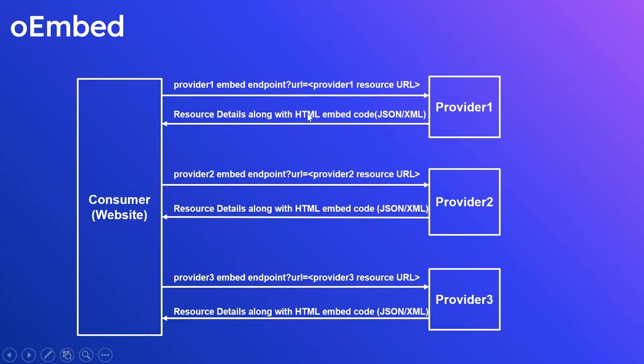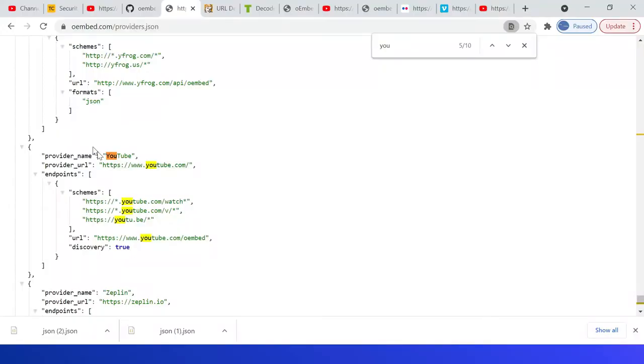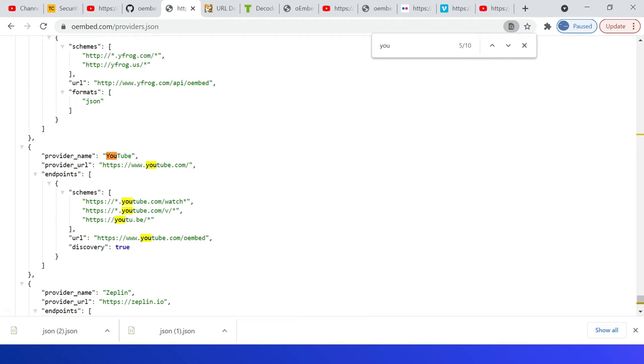The standard list of providers can be accessed from here: oembed.com/providers.json. If you see here, YouTube has provider name, provider URL, then endpoints, schemes, and URL. Also discover equal to true.